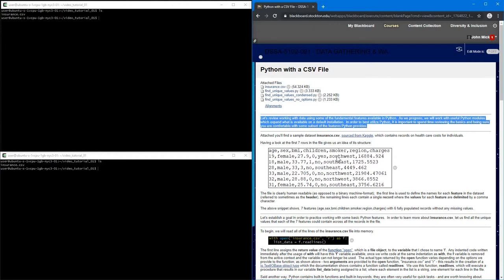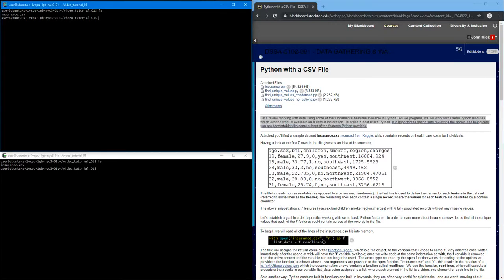just making sure that you're comfortable with the basics before we start to explore some of the more useful modules that are out there. So in this folder, VideoTutorial01,